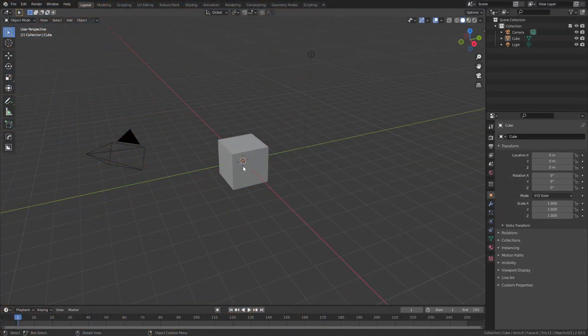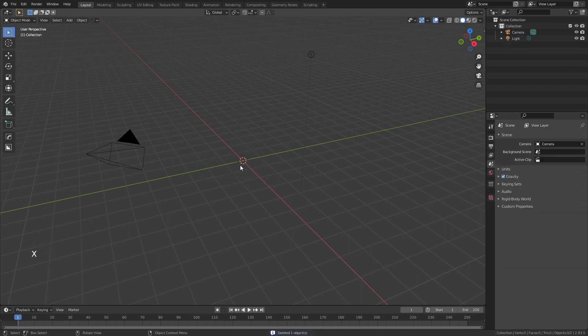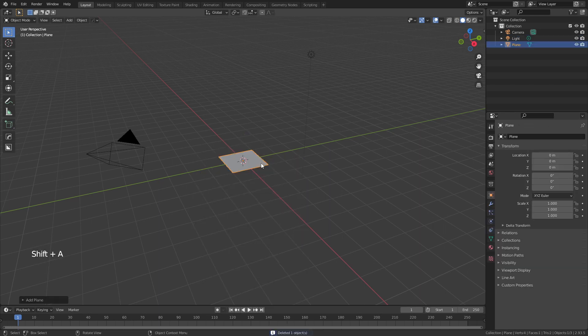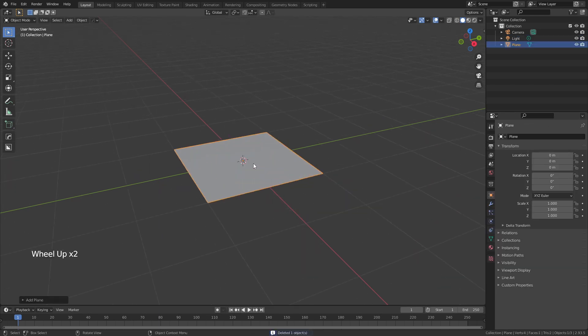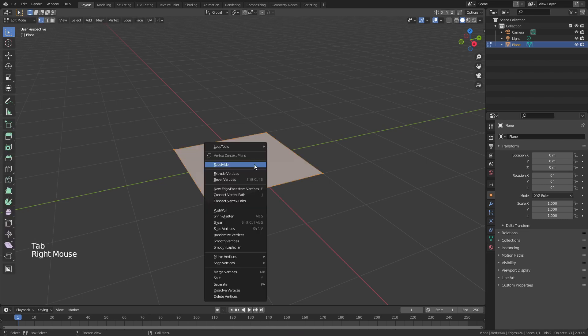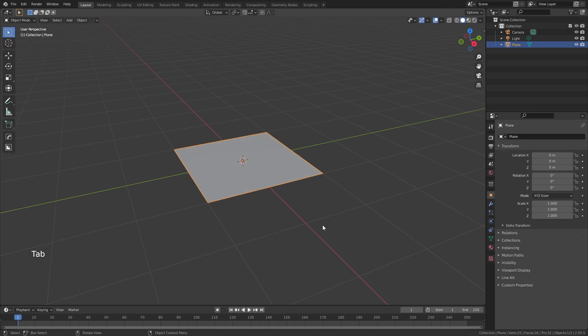Let's dive right in. We're going to start by grabbing the default cube, hitting X, and deleting it. From there, I'll hit Shift-A, add in a simple plane, scroll in to zoom, then tab into edit mode, right-click, choose subdivide, hit Shift-R to repeat that once, and we'll tab back into object mode.